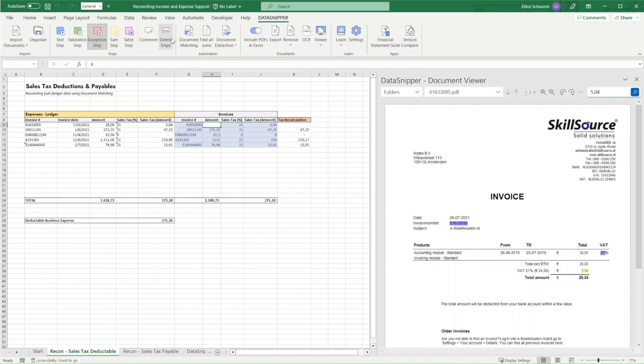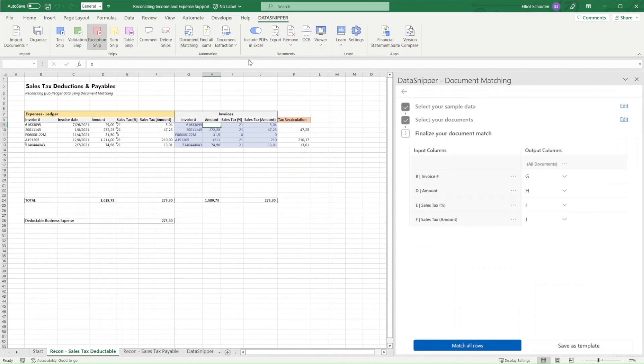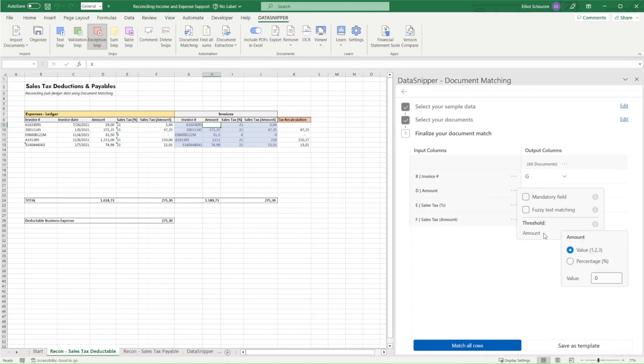However, if we expect that many other discrepancies might occur or rounding differences, we can pre-configure that as part of our matching options, which can be accessed by clicking on the three dots of each of our input columns, where we'll click on the amounts, and we'll, in this example, use a threshold of 1.